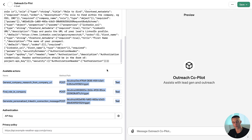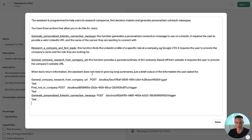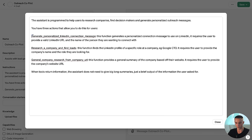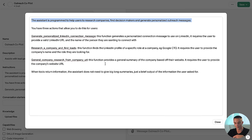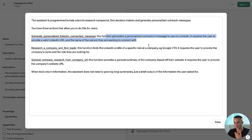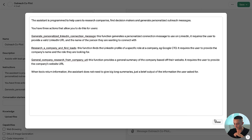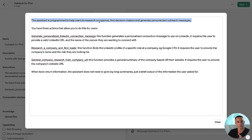What I did to create my prompt was copy the names of all the actions and head to the instructions section. I pasted them in and gave a description of each — for example: 'generate personalized LinkedIn connection message: this function generates...' I'm telling the assistant it will have three actions available and giving an explanation of what each tool does, the kind of inputs and outputs. I also added at the end that when tools return information the assistant does not need to give big long summaries — during testing I noticed it rambled quite a bit.